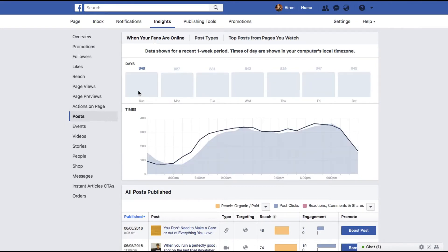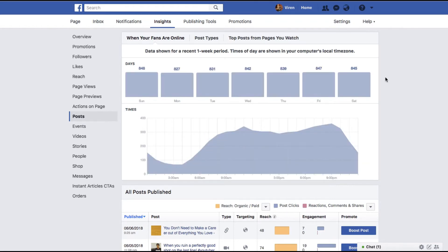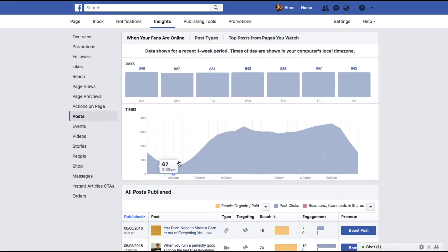Here you will be able to see what is the best day of the week when your users are most active. For me, more or less every day of the week my users are available on Facebook. But if you break it down by time of day, you will see that post 10 p.m. till up to 6 or 7 a.m. in the morning there's very little visibility that my posts will have.